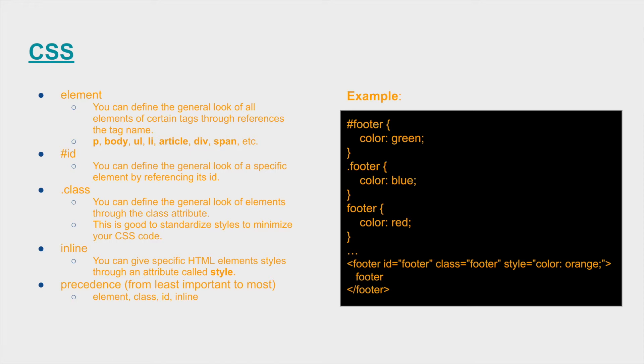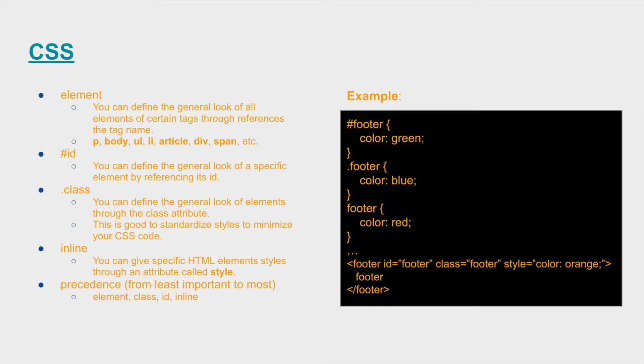For id, I'll show you how to use that later, but on the right, you can kind of see at the bottom the HTML and how this kind of operates. So the footer has the id footer as well as the class footer, and it has some inline styles as well with the style attribute on the HTML tag.